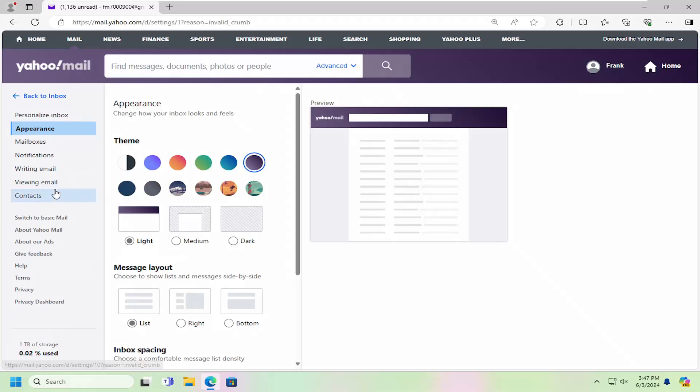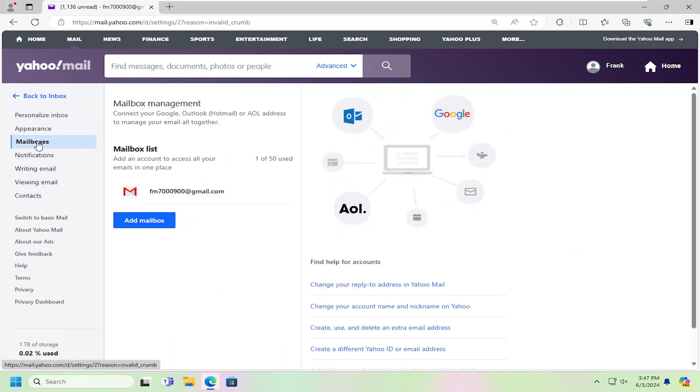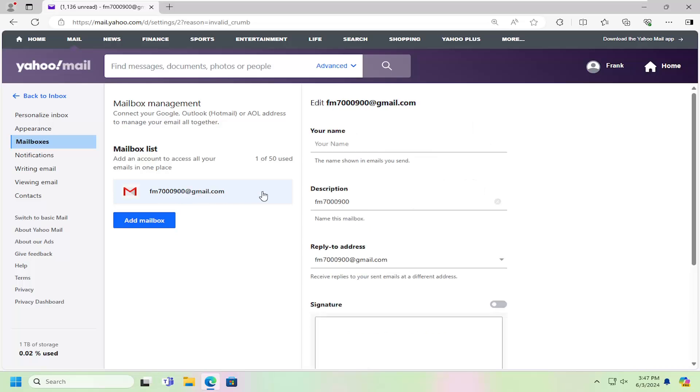On the left side, you want to select mailboxes and then locate the mailbox you want to remove from this list. Go ahead and left-click on that.